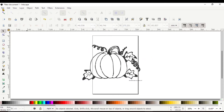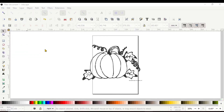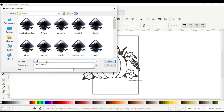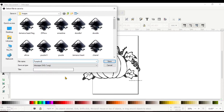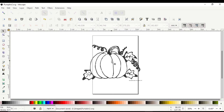From here you go to Save As and save it as an SVG. I'm going to save it as 'pumpkin 2' since I've already saved it once, just to show you. Then hit Save.